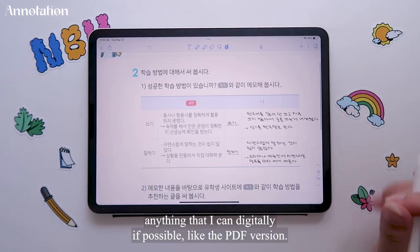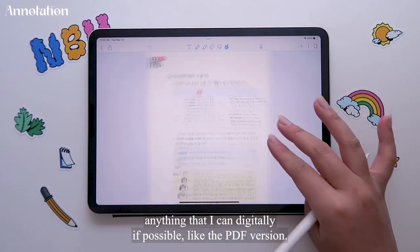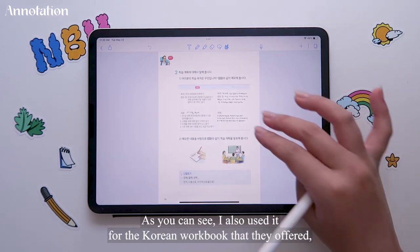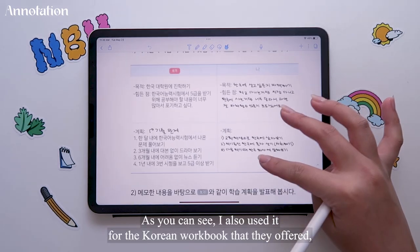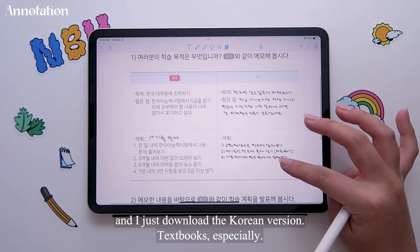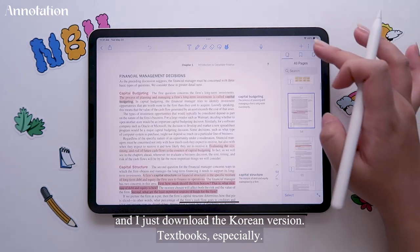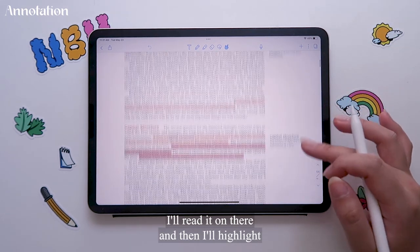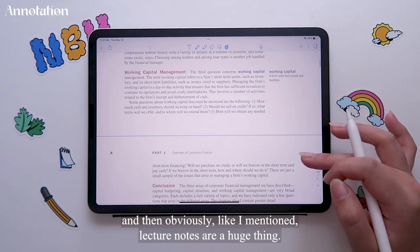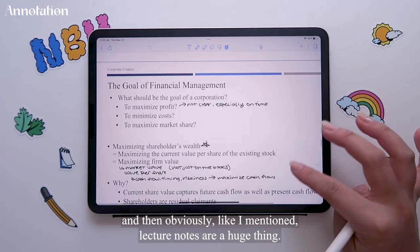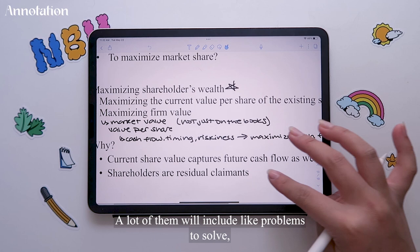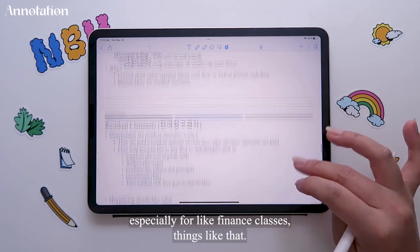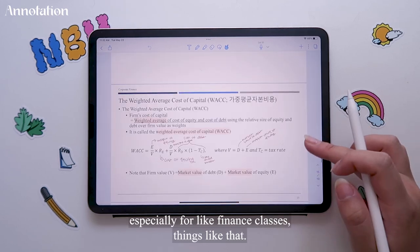I'll pretty much download anything that I can digitally if possible, like the PDF version. As you can see, I also used it for the Korean workbook that they offered and I just downloaded the Korean version. Textbooks especially, I'll read them on there and then highlight. And then obviously lecture notes are a huge thing. A lot of them will include problems to solve, especially for finance classes.